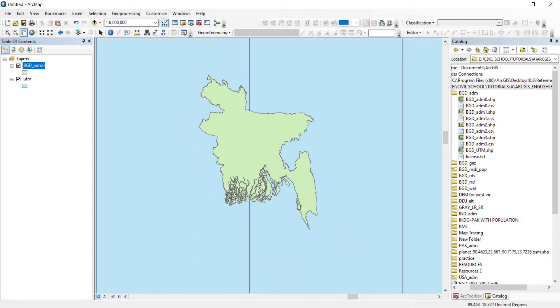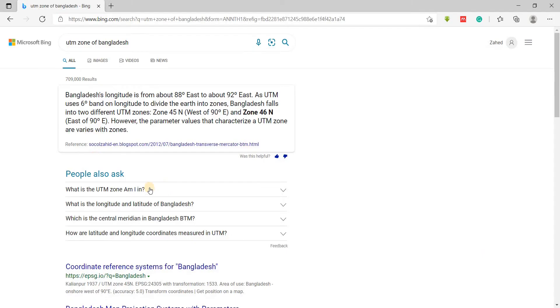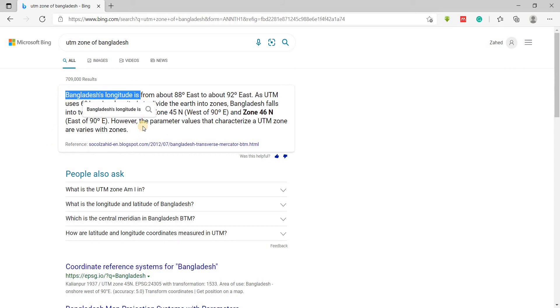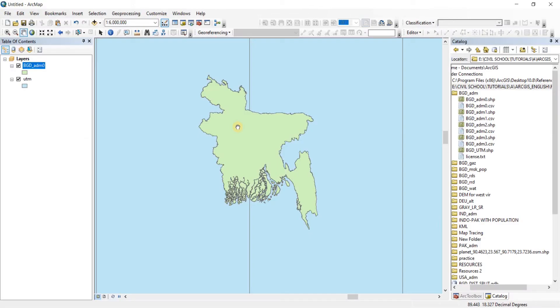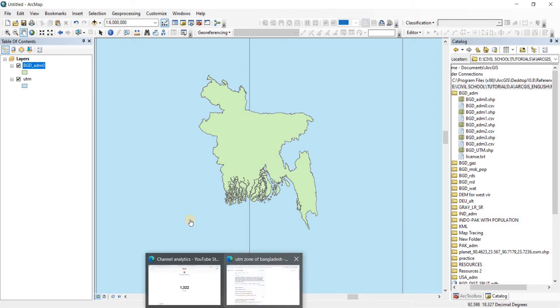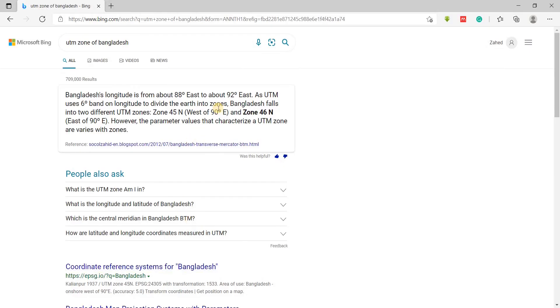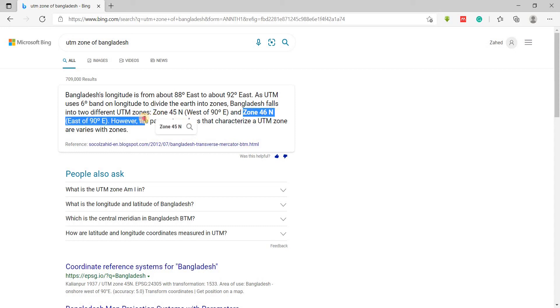Okay, so let me just first, we're going to do a quick search, Google search or Bing search, whatever you want. Then we're just going to see the UTM zone location of this particular country map. So this is the Bangladesh shapefile. So let's go back there. There we go. Now here we can see that it is in two different UTM zones: Zone 45 North and in Zone 46 North.